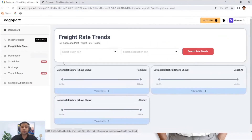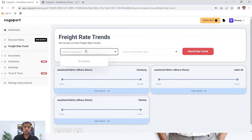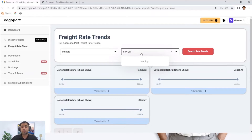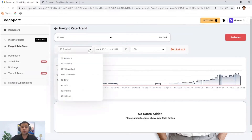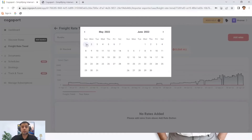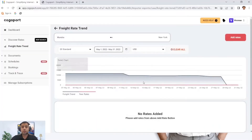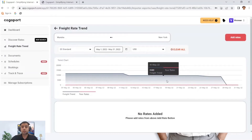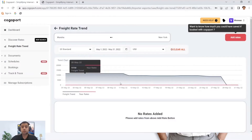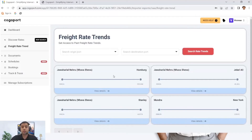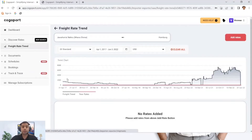The next feature is trade rate trends. Here you can see what rates are going on in a specific month on a specific trade lane — just write the name of the port and start searching. You can see a five-year trend for all the rates uploaded on our portal. For example, for last month, you can see the rate trend went down after the 11th of May. You can also add your own rates to compare — they will show in red. This will be saved in your portal so you can anytime come back, click on it, change the filters, and check all the rate trends.